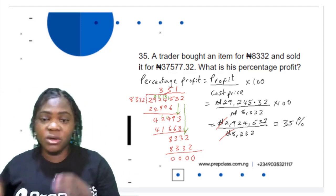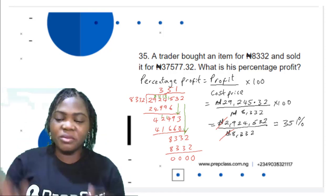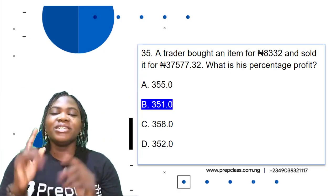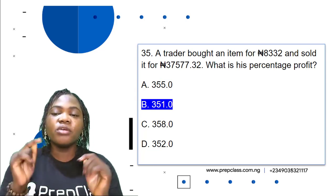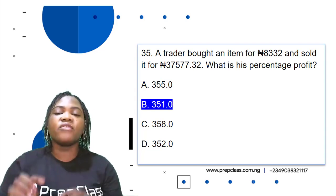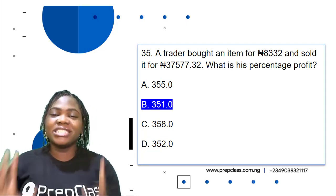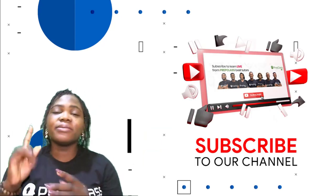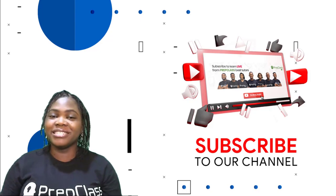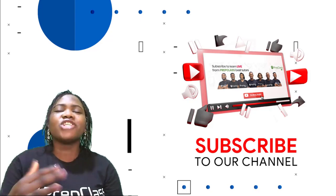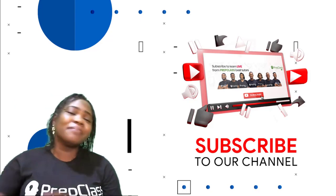The answer is 351%. So the percentage profit of this trader is 351%. I hope you enjoyed this video and learned a lot. Please subscribe to our channel, like and comment — I will be happy to respond in the comment section. You can also join us on WhatsApp via the link in the description below. Bye for now.